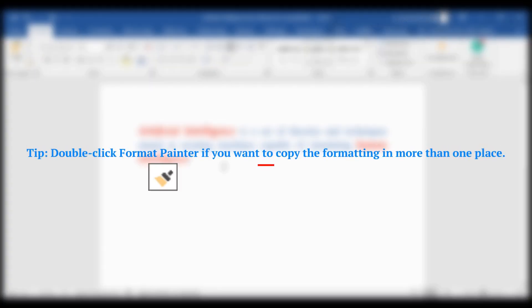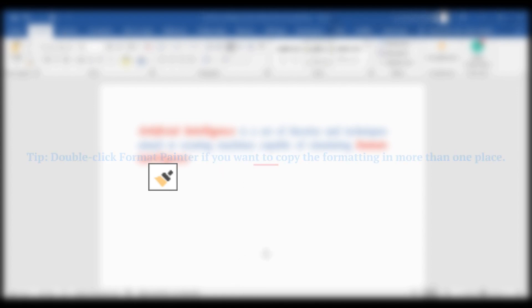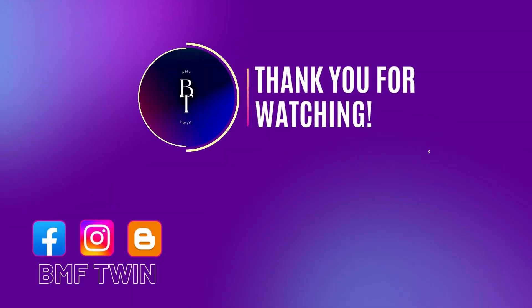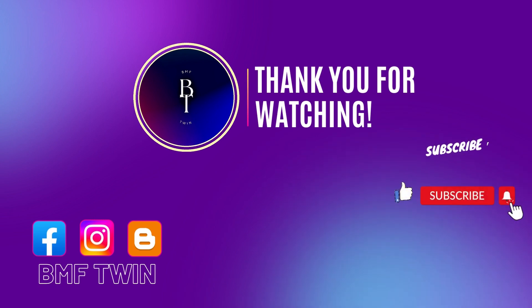Tip: Double-click Format Painter if you want to copy the formatting in more than one place.